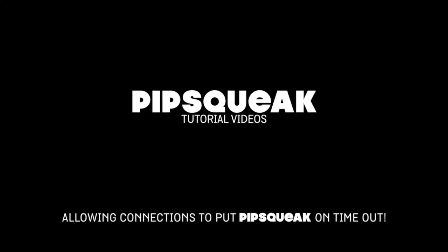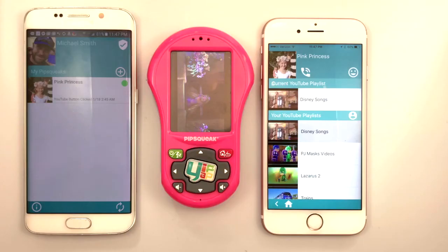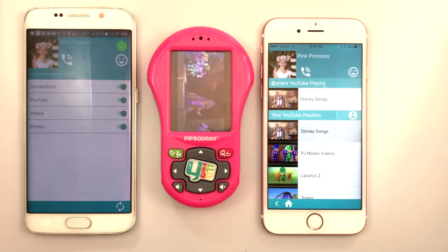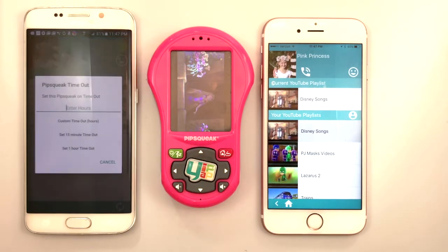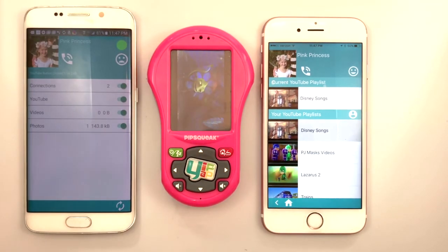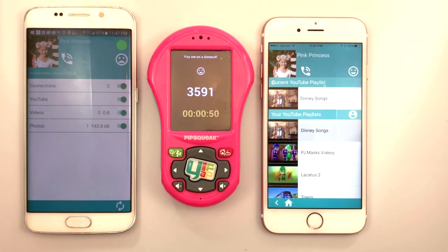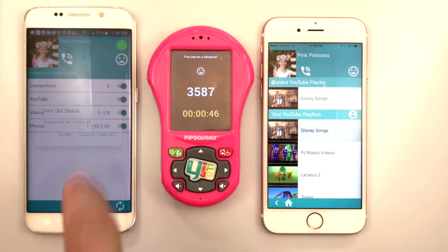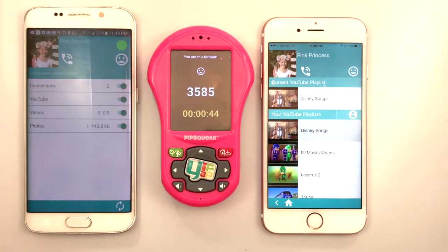Now we have a case where Pink Princess won't stop watching YouTube, but Dad doesn't want to get out of bed to take it away. Pipsqueak needs a timeout, and he has permission to do so because Angela, Pink Princess's master account holder, has allowed it. To take Pipsqueak out of timeout, tap the sad face.